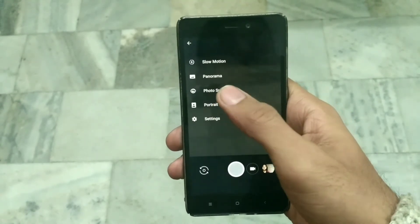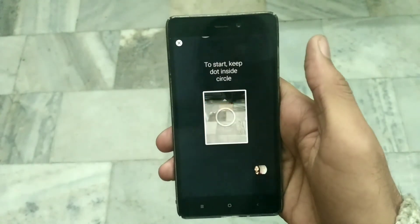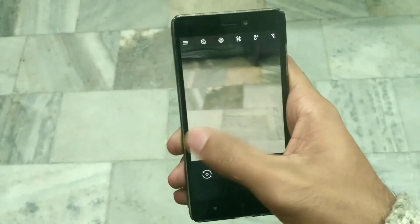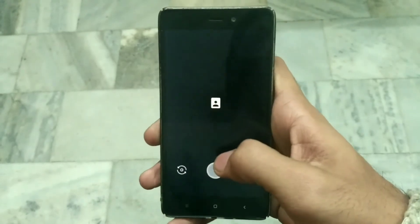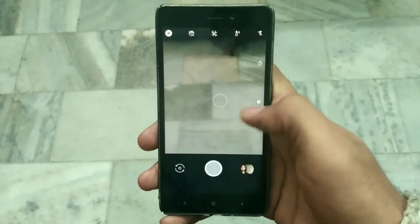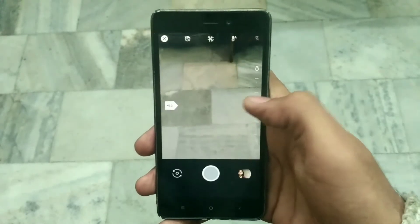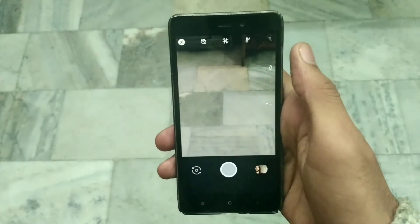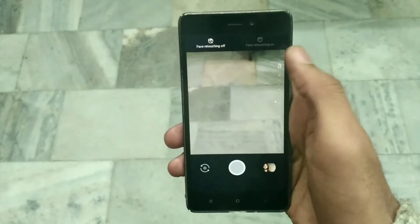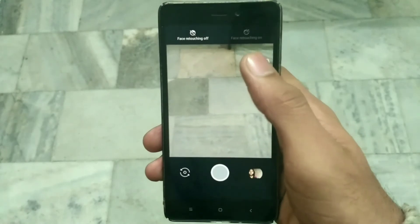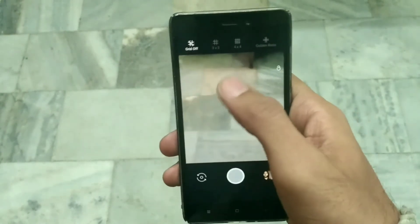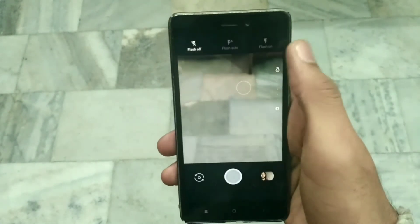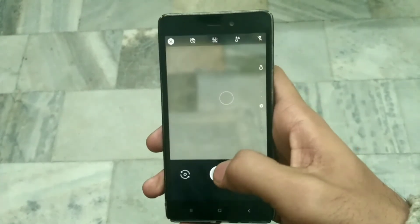Photosphere also works perfectly fine. Now, the main feature is the portrait mode. You have the option to tap to focus, adjust the exposure, and access the general camera options. At the top you can turn face retouching off or on, enable grid lines, adjust color temperature, and toggle flash on or off.